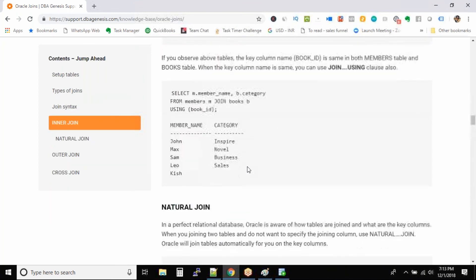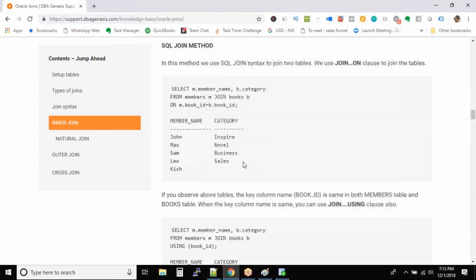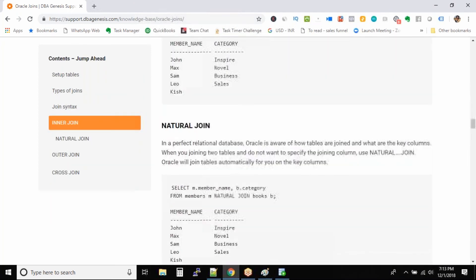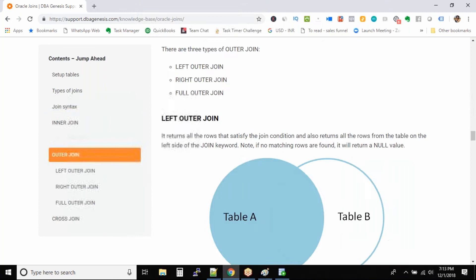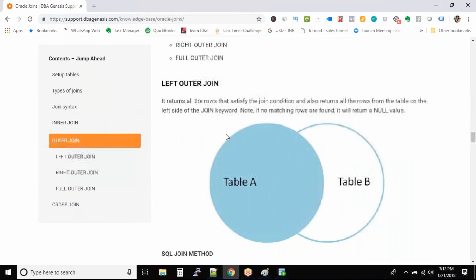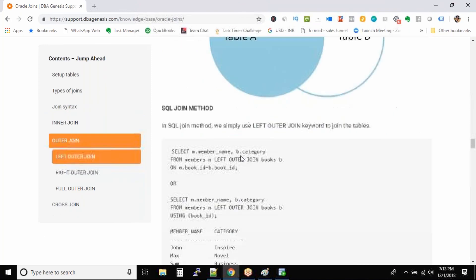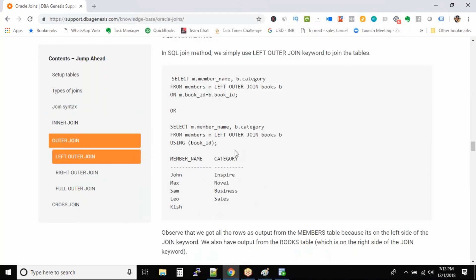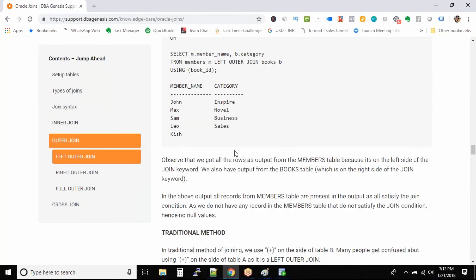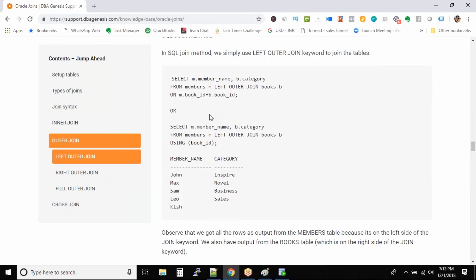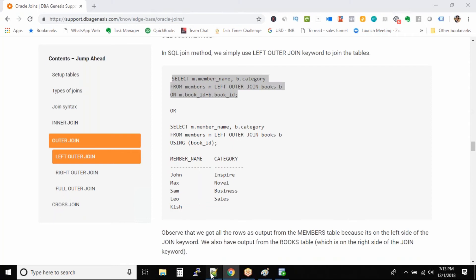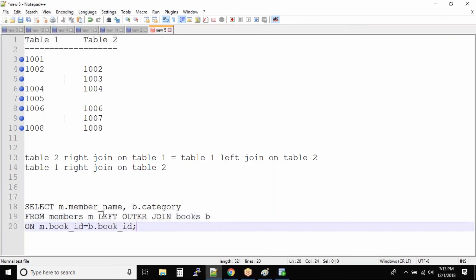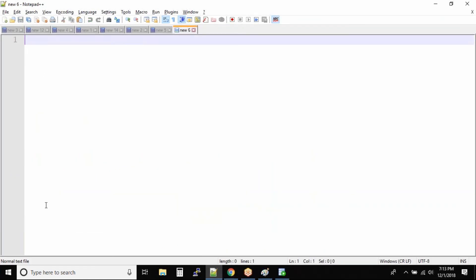So a couple of queries that I want to talk about. Where is left outer join? In the left outer join command we have seen this command right. Let me copy it to notepad. I'll take a new one.